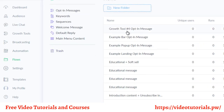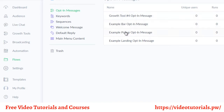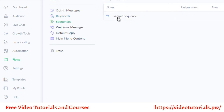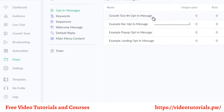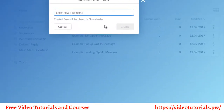Then you have automation and flows. Flows is really where the different chatbots are — these are kind of like pre-created templates. Templates down here are a little different; they allow you to create a flow and then repeat it over and over again. You can start from scratch by clicking new flow, or use a template. As you can see, there are opt-in messages, keywords, unsubscribe, subscribe, sequences, welcome messages, replies, and main menu content. You can choose a flow and edit it.